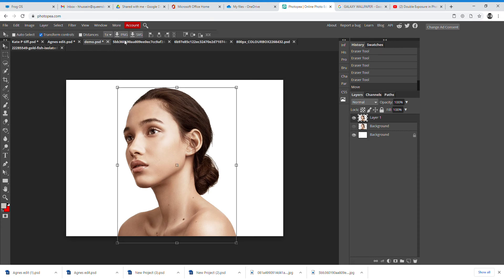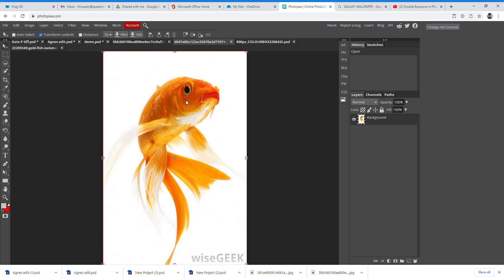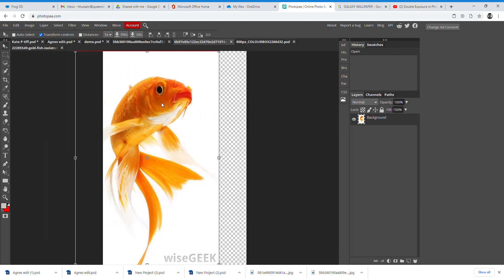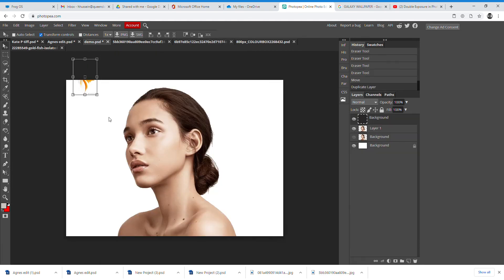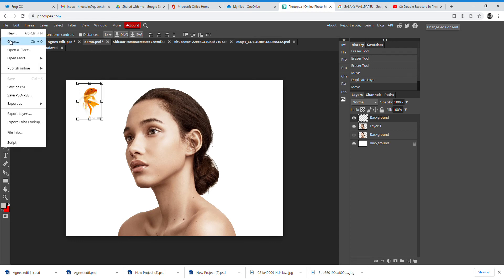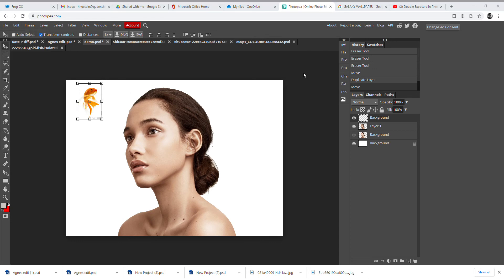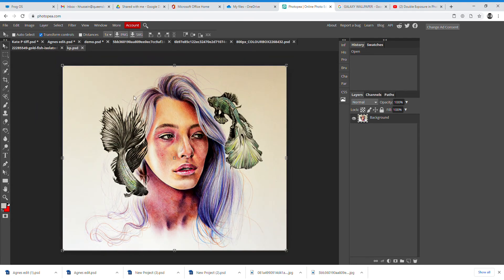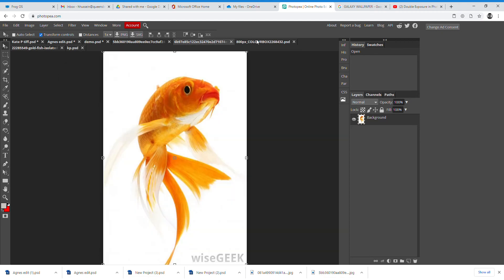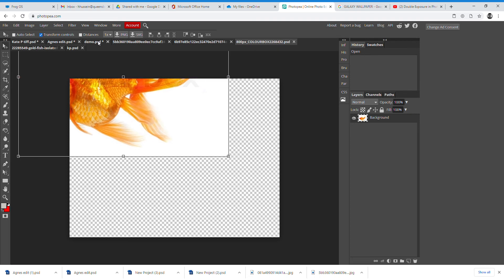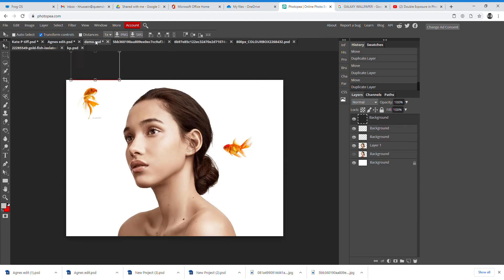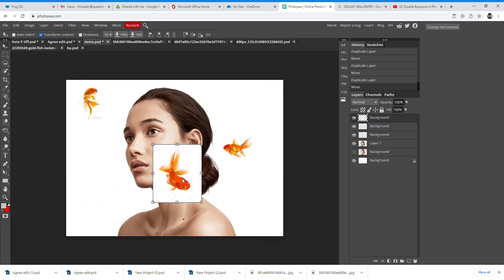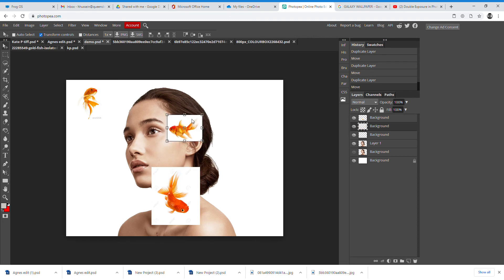Now I select my Move tool and need to get the fish in. Looking at Kate Powell's work, it could be animals or birds — she uses a lot of those for inspiration. I'm going to open my Kate Powell image for reference — she's used fish here — so I'll drag my fish into my demo piece.